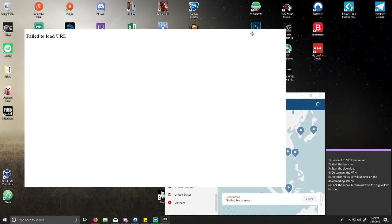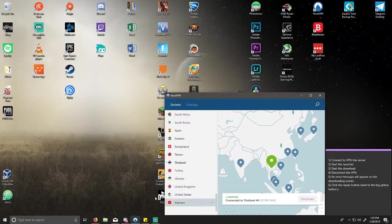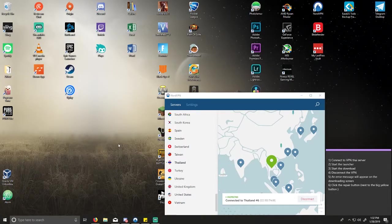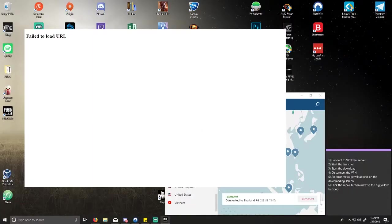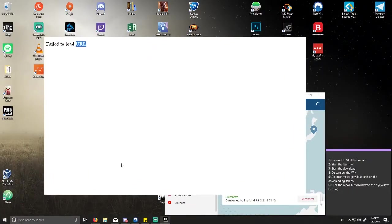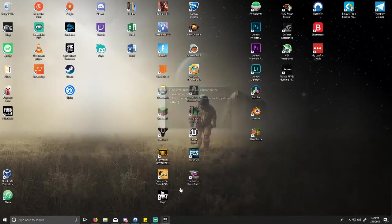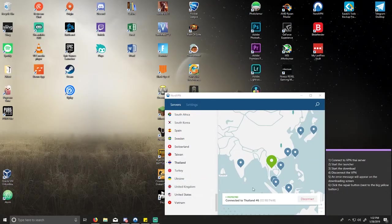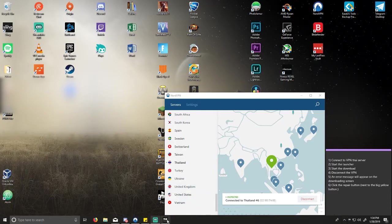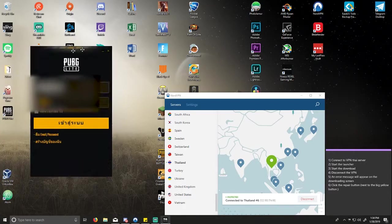I'm pretty sure this isn't loading because I'm not in the right region and it knows that, so I will try again. Failed to load URL — I don't know why. I am connected. I had to exit the program in the taskbar down here, so now it should work hopefully.